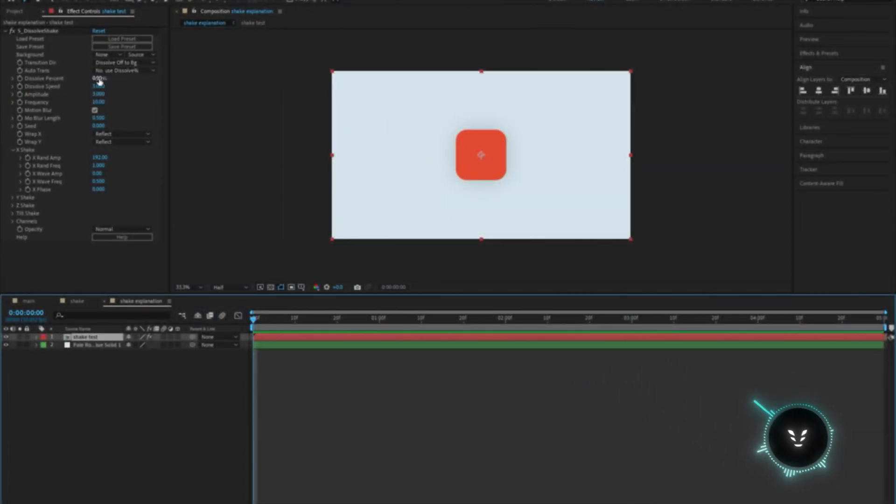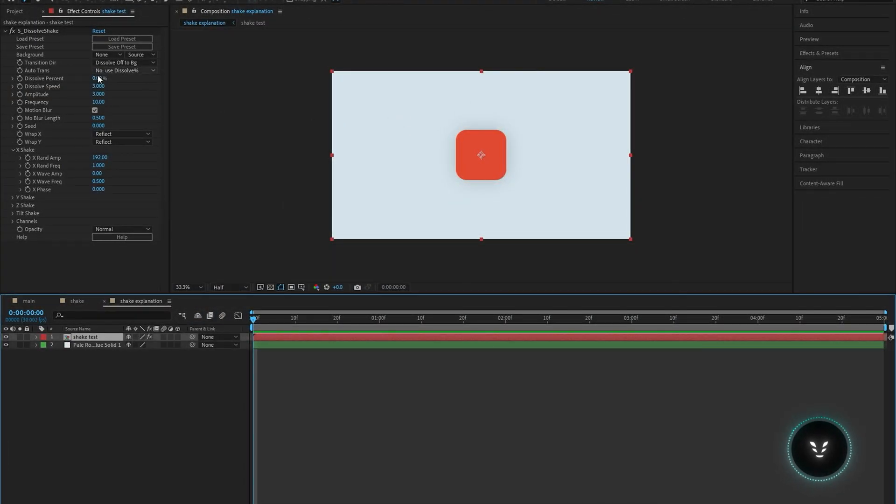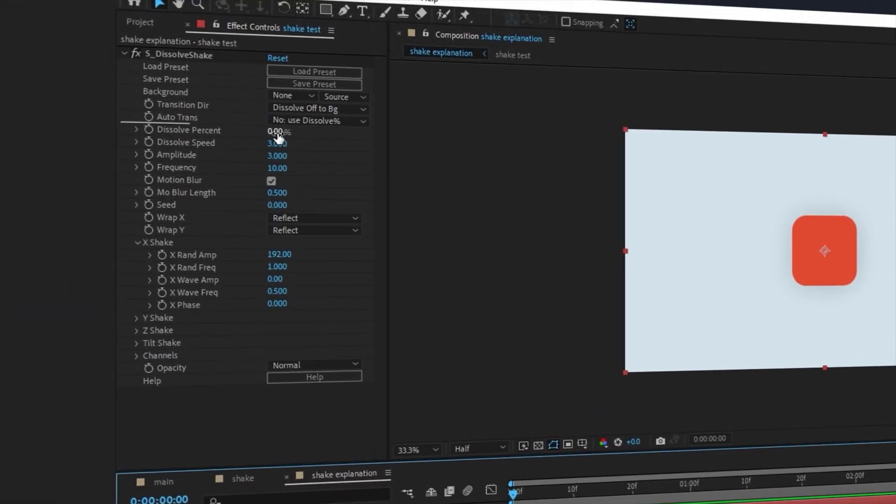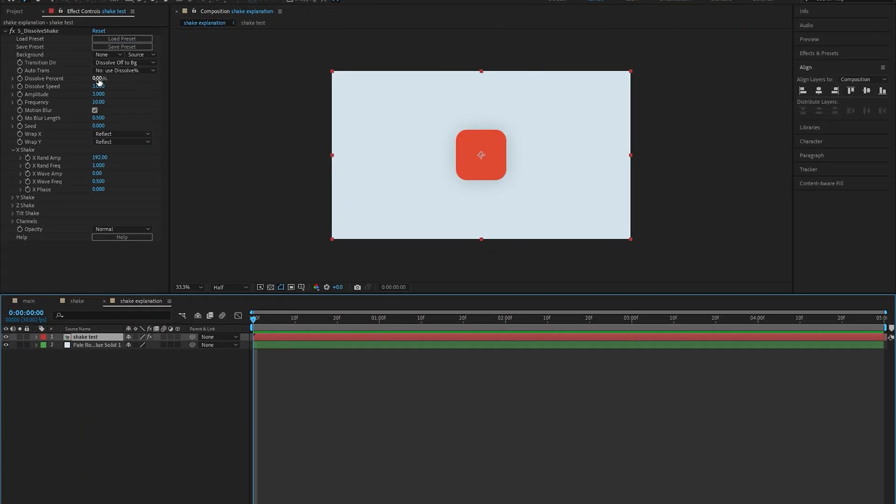I'm going to be explaining what every single value in dissolve shake means using this little cube. Starting off with the dissolve percentage and the amplitude, both of them basically have the same job which is to adjust the strength of the shake.